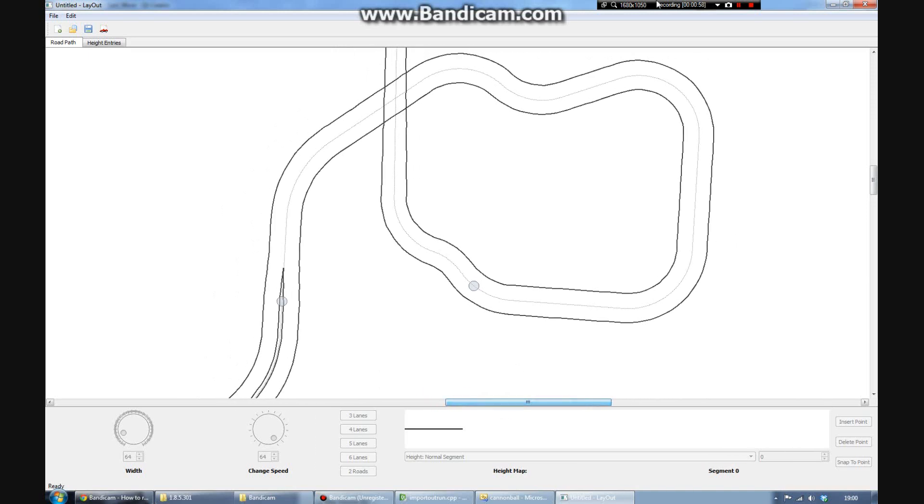We can also edit the width. Again, a series of control points. Just inserted a new one there, top right.